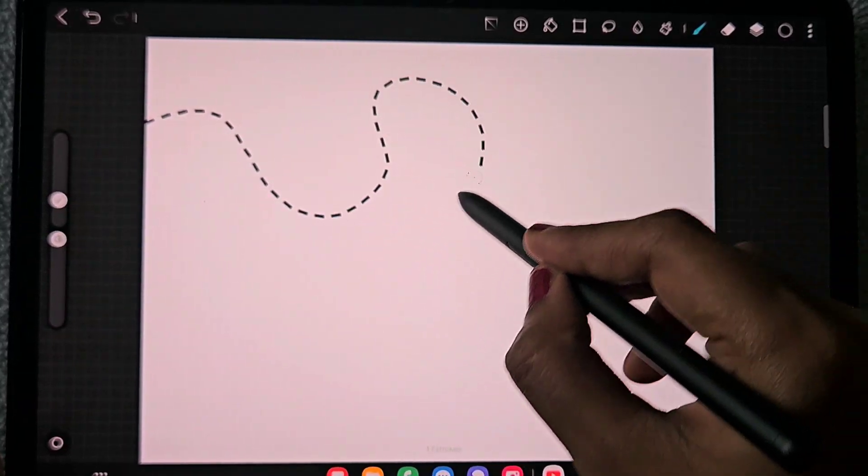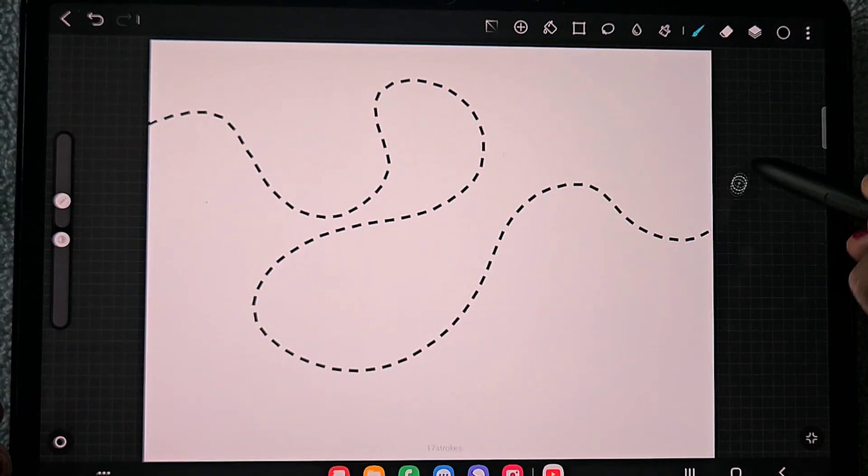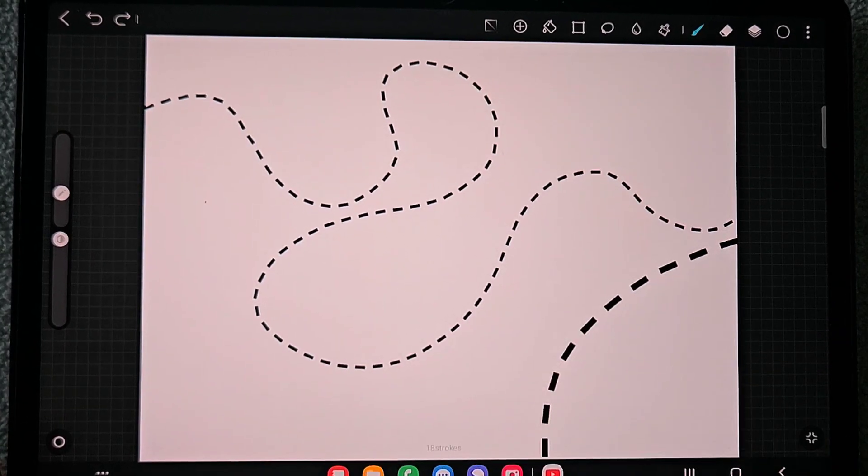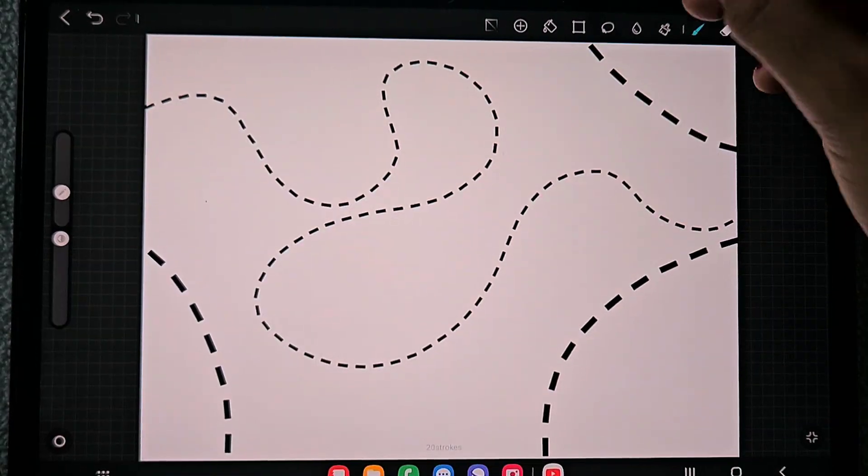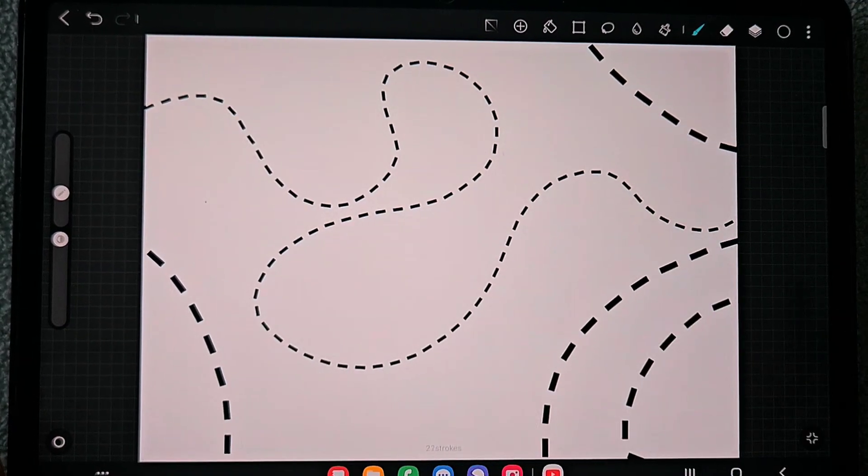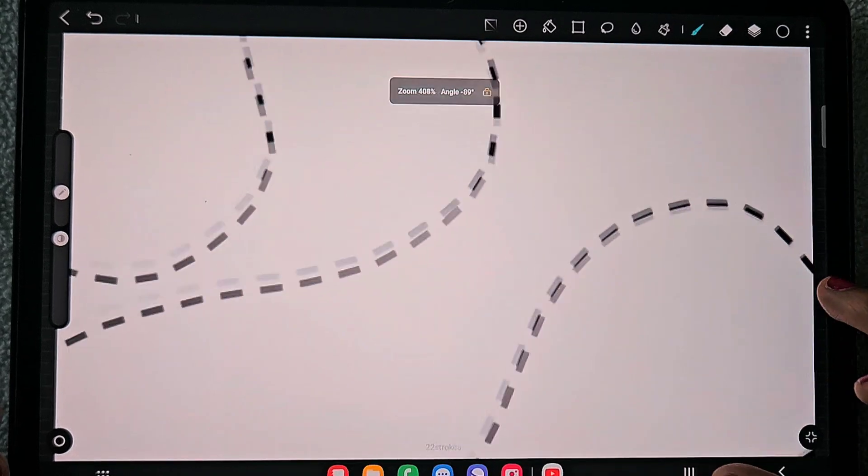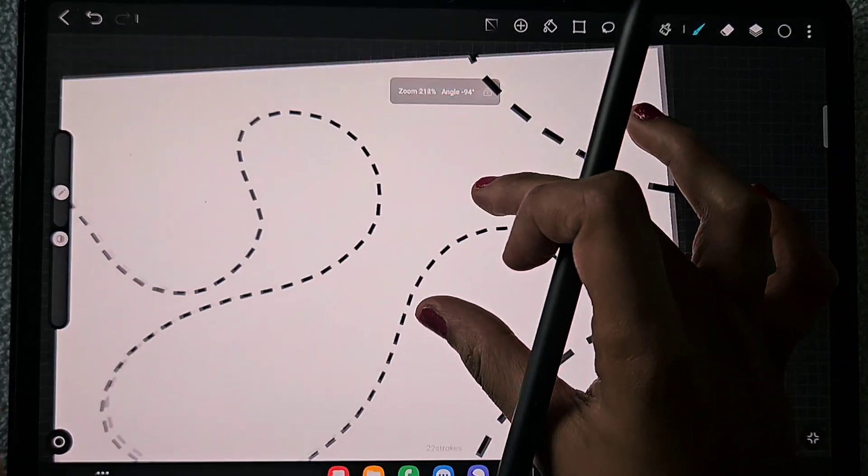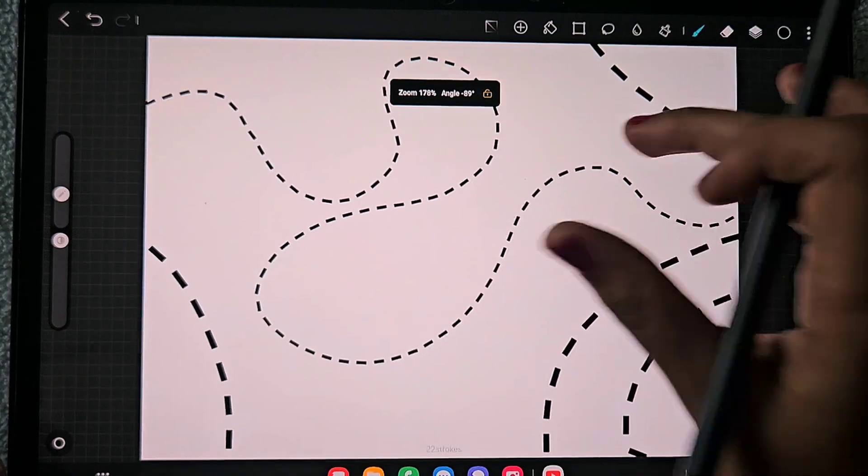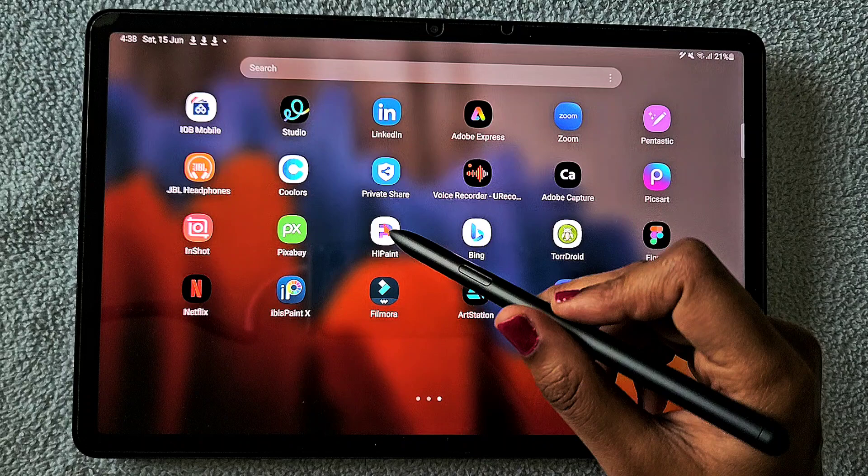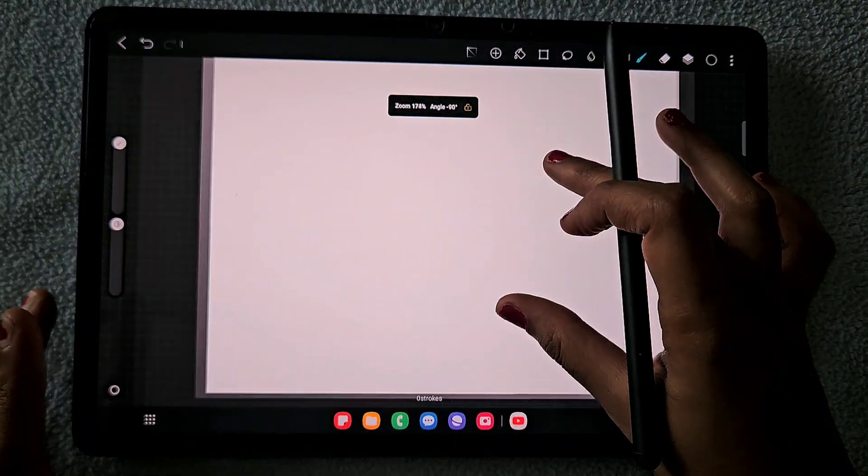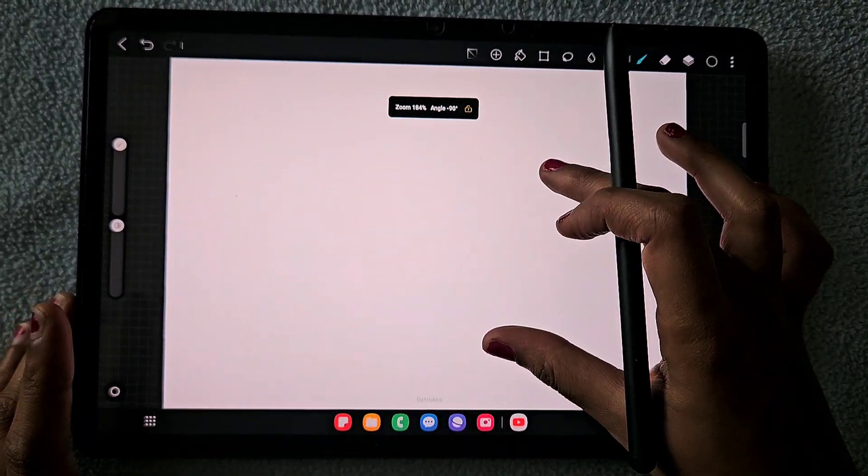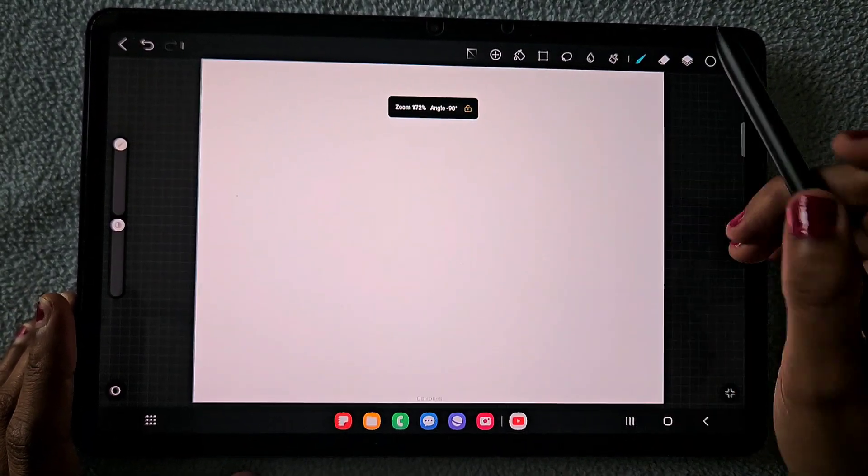Hello everyone, in this video I'm going to show you how to create this dashed line brush in the app HyPaint. This is a custom brush I'm going to create using the basic brush that we have in HyPaint. This is totally free, you don't need to spend any money on it, so don't skip the video anywhere.